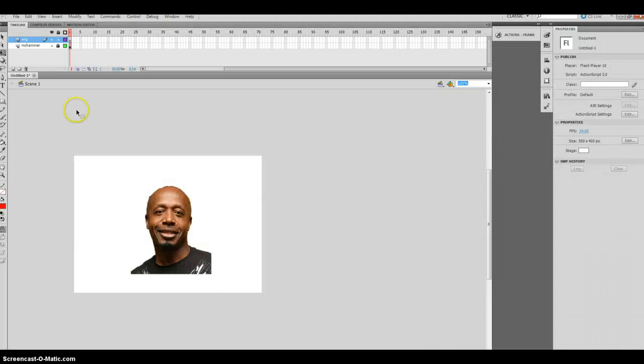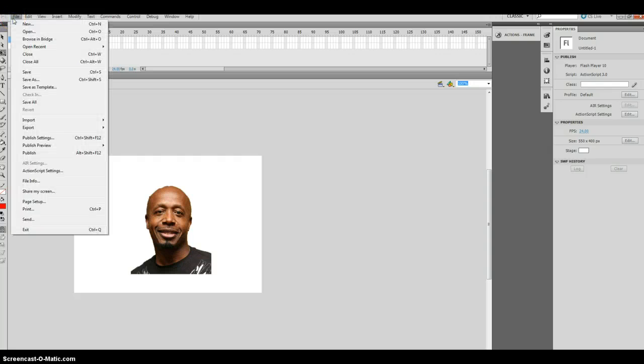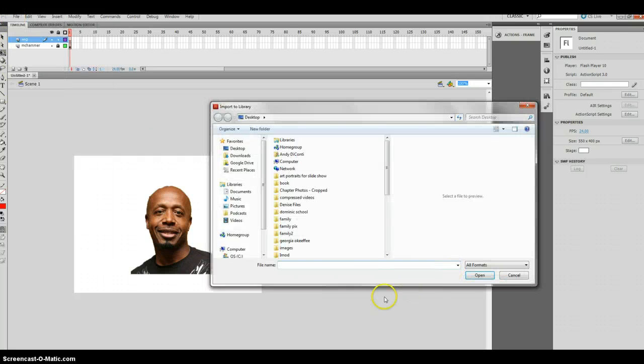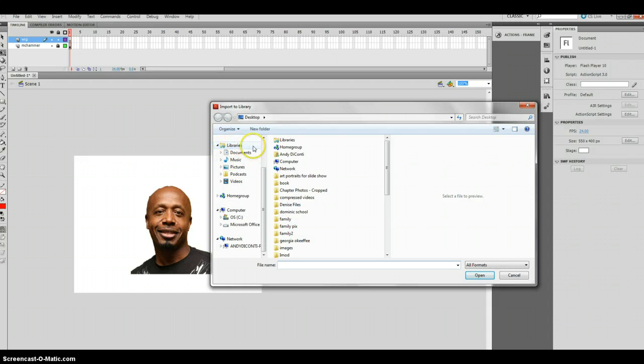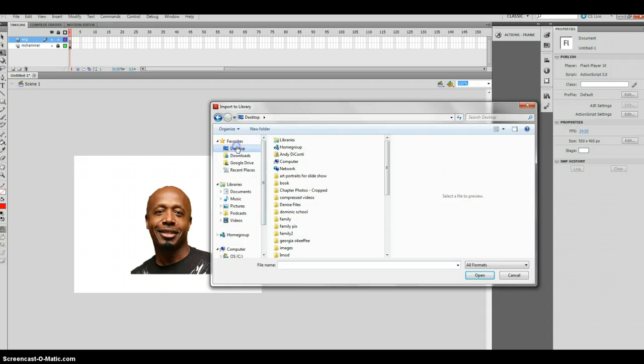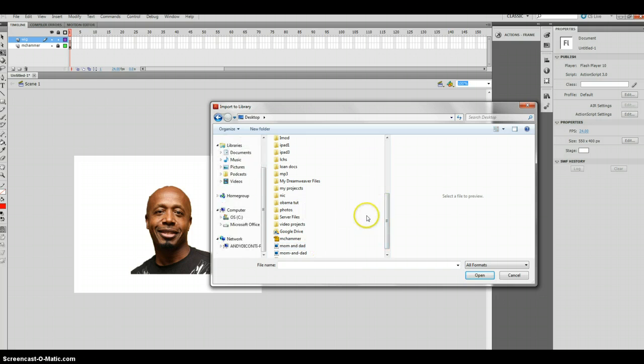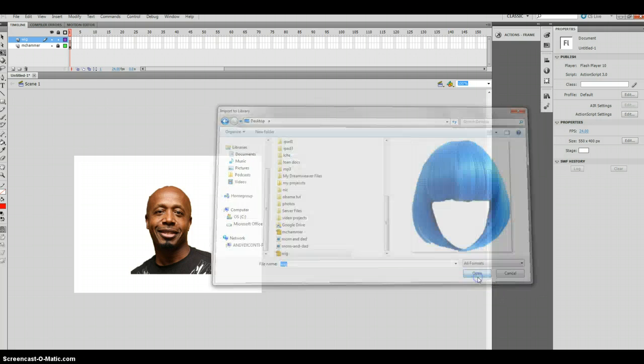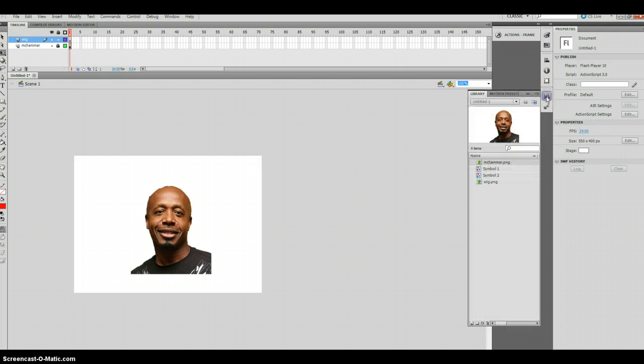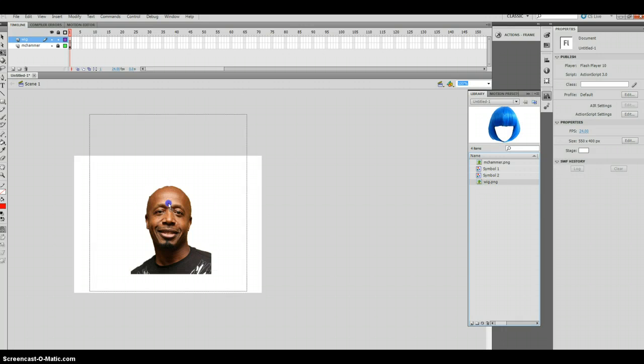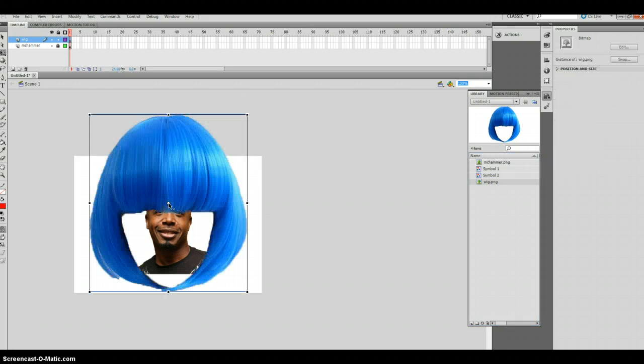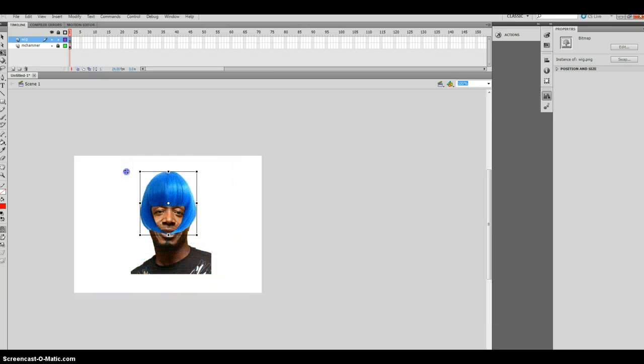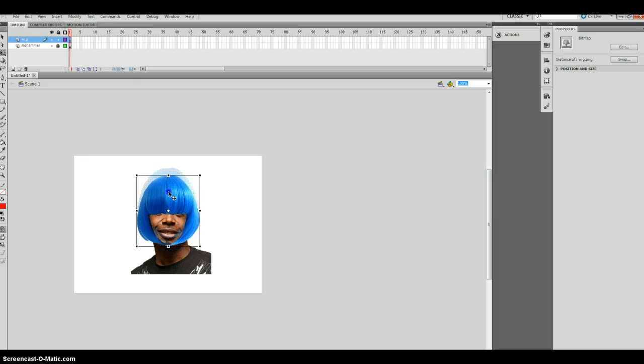Alright. Go back into Flash and import to library. I'm going to find my desktop. And let's look for my wig. There it is. Click okay or click open. And then look inside. There's my wig. Now bring that one over. First thing I'm going to do is make it the right size. Ah. He looks great.